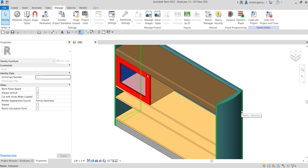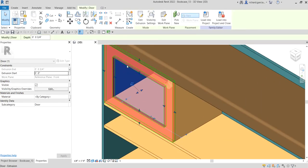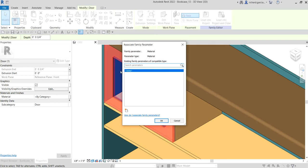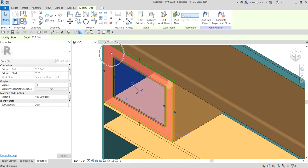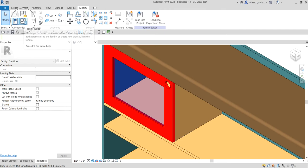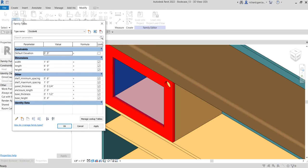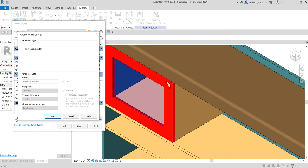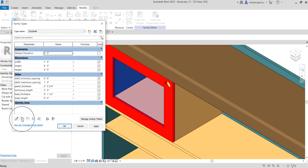This time I'm going to show you how to apply a material parameter to your geometry. For example, for this door geometry, instead of seeing a 'by category' material, I want to associate a parameter. I'll click this button to associate the parameter. Currently I don't have the parameter I'd like to associate yet, so I'm going to create one. I'll select Family Types and then create a new parameter.